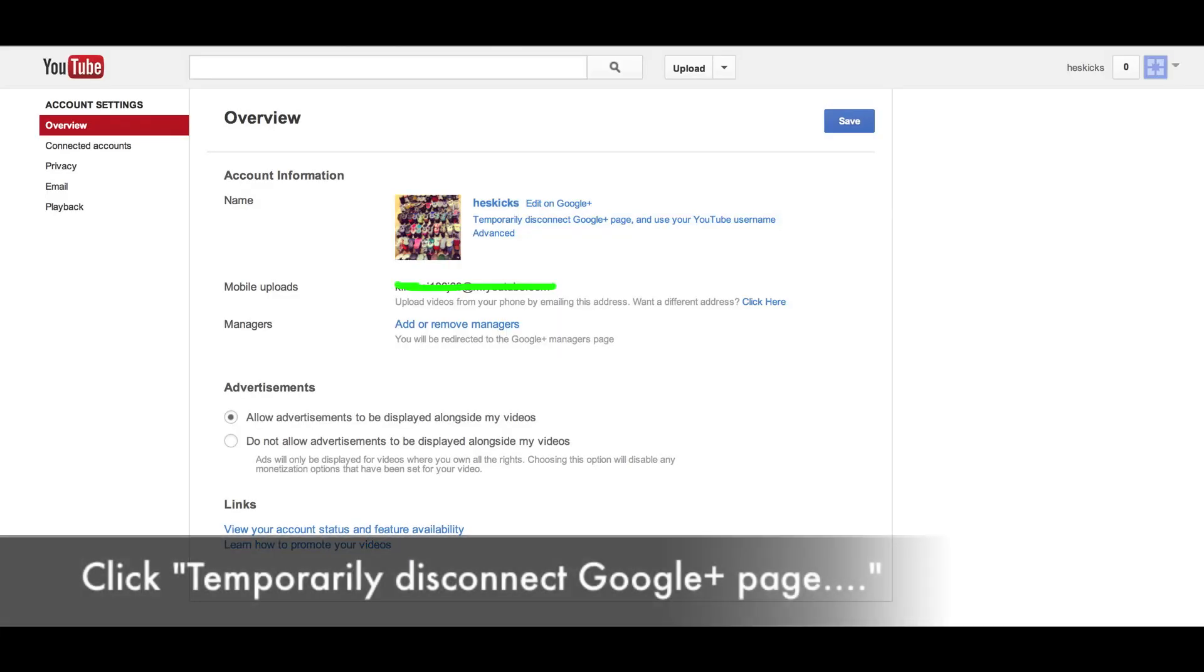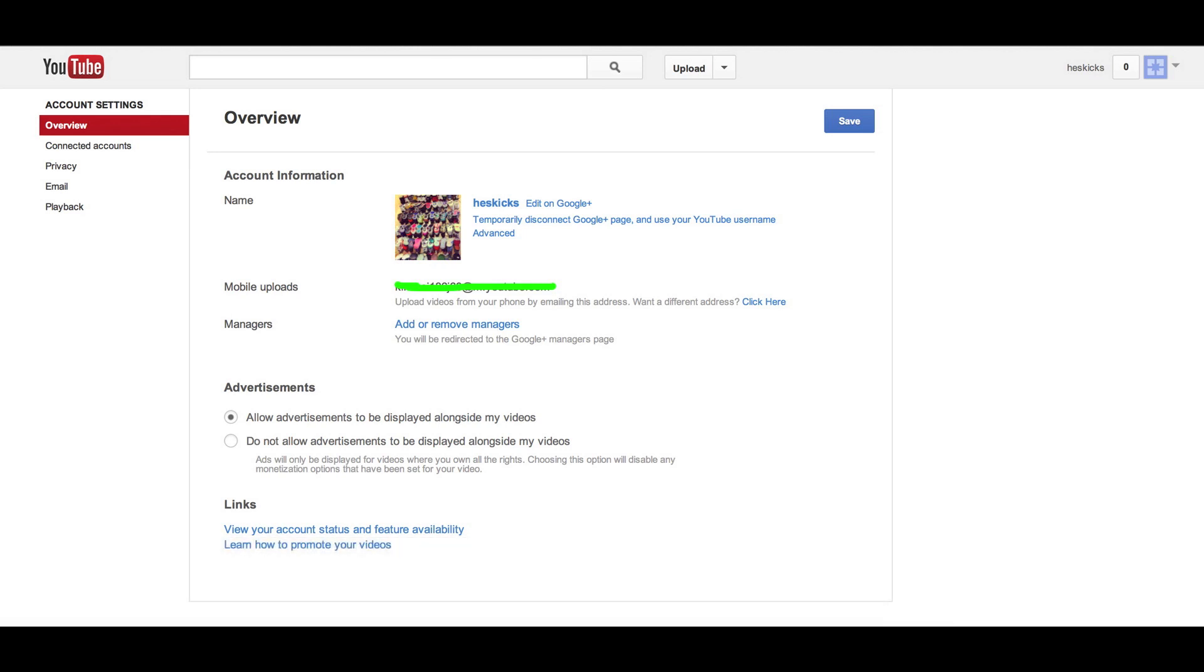then you can go here. Right under Heskicks edit on Google Plus, right underneath that, it says temporarily disconnect Google Plus page and use your YouTube name, and I was like, ah, I was so happy when I found this. It literally took me like an hour. I know I'm pretty technical usually with this sort of stuff,